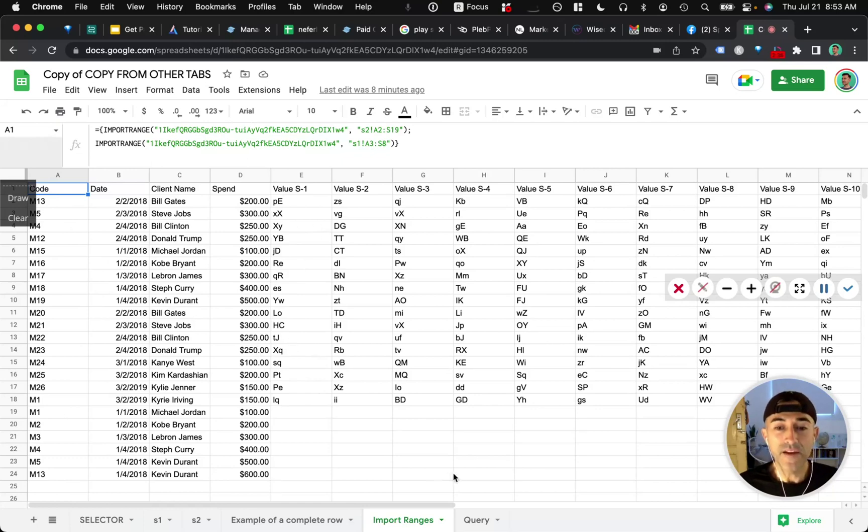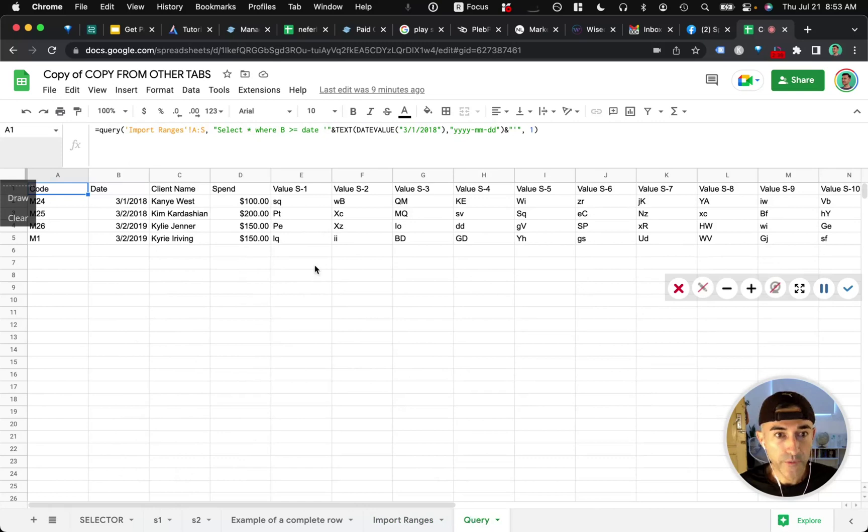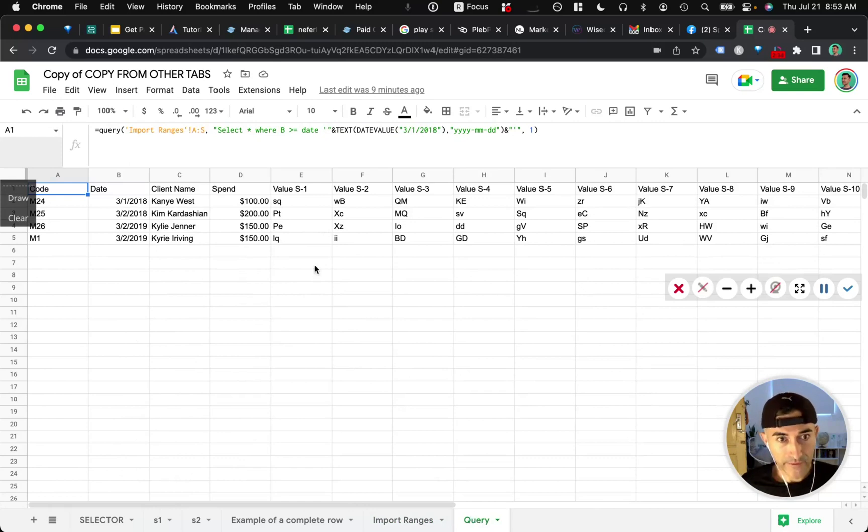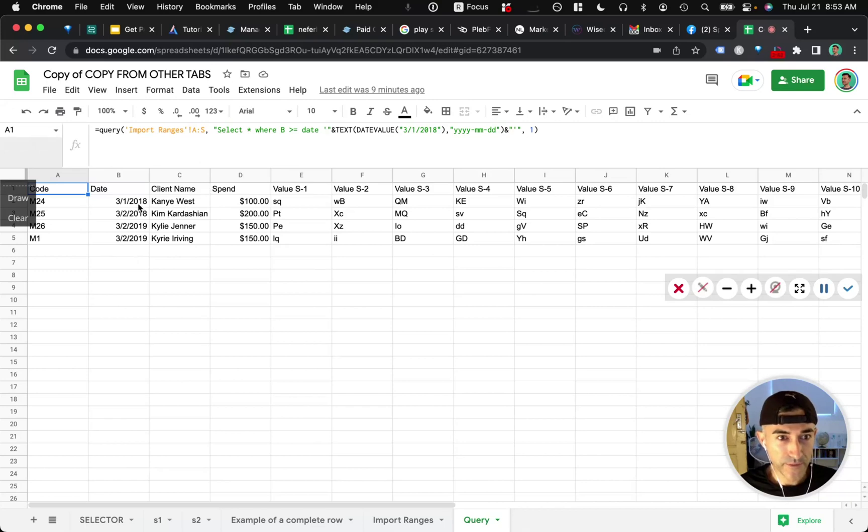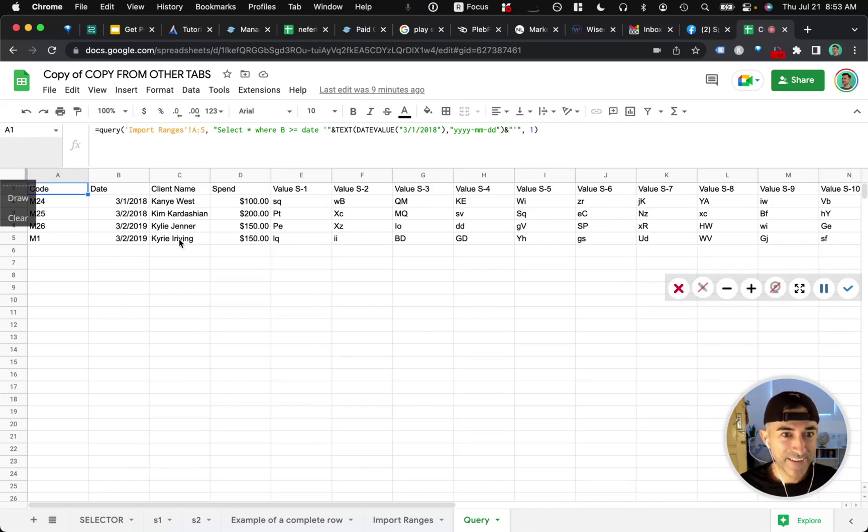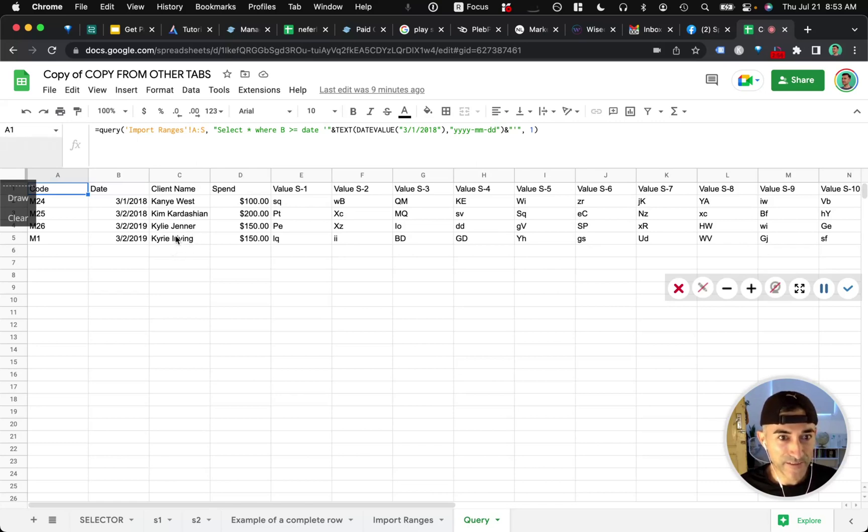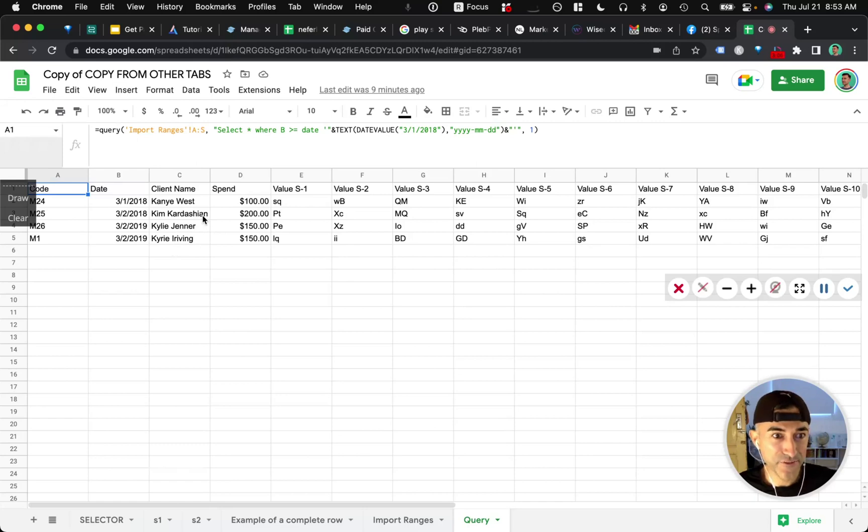Okay. So query function is where we essentially grab your data that you want to view. And I think in your case, you want to view March rows. So it would look like this. It would bring in Kanye West, Kim Kardashian, Kyler Jenner, and Kyrie Irving. All starts with K's, interestingly enough.